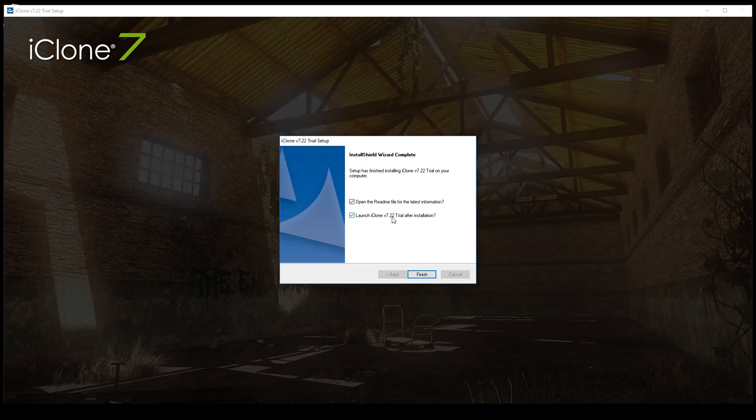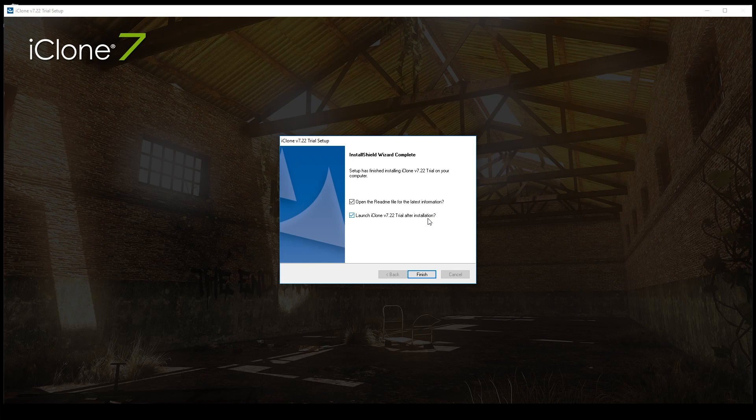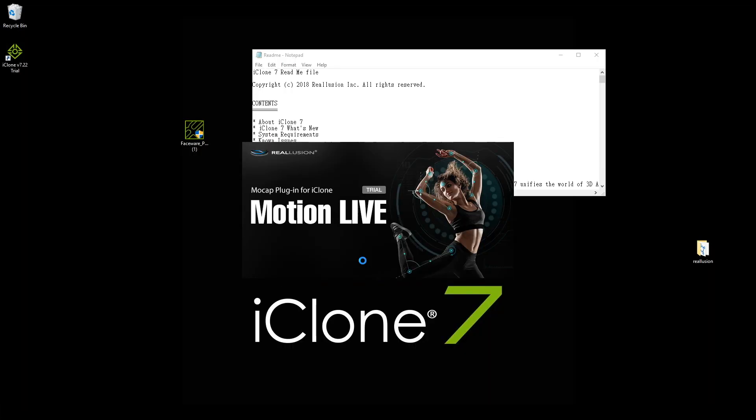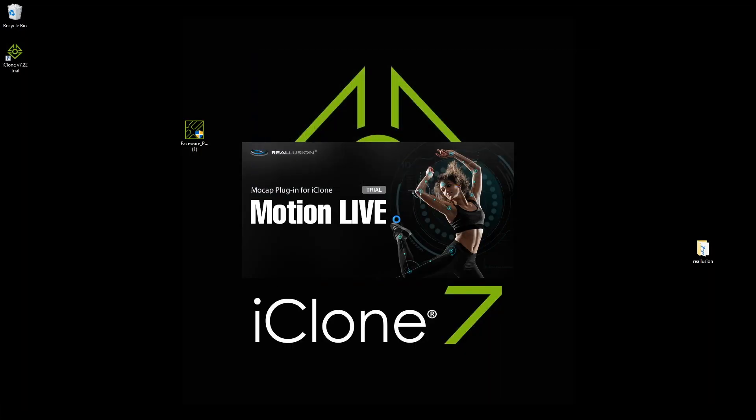Before the end of the installation, please make sure to uncheck the Launch iClone 7 Trial option, as this will interrupt the installation process.